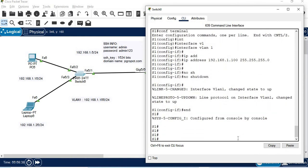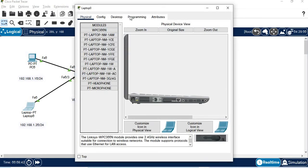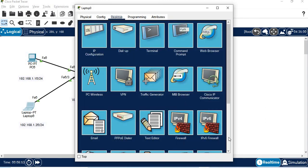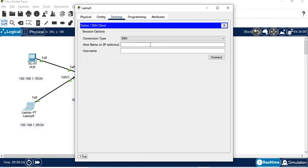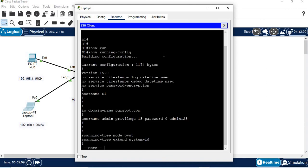Now let's test it. On the laptop, set the IP to 192.168.1.20 with gateway 192.168.1.1. SSH to 192.168.1.100, username is admin. We successfully connected — we are now logged into the switch.